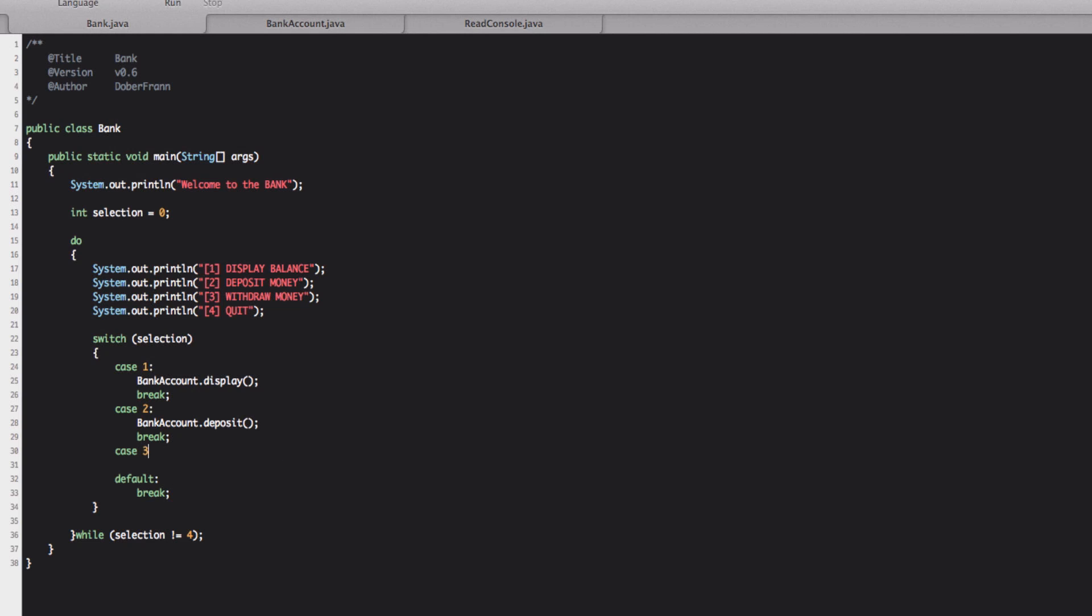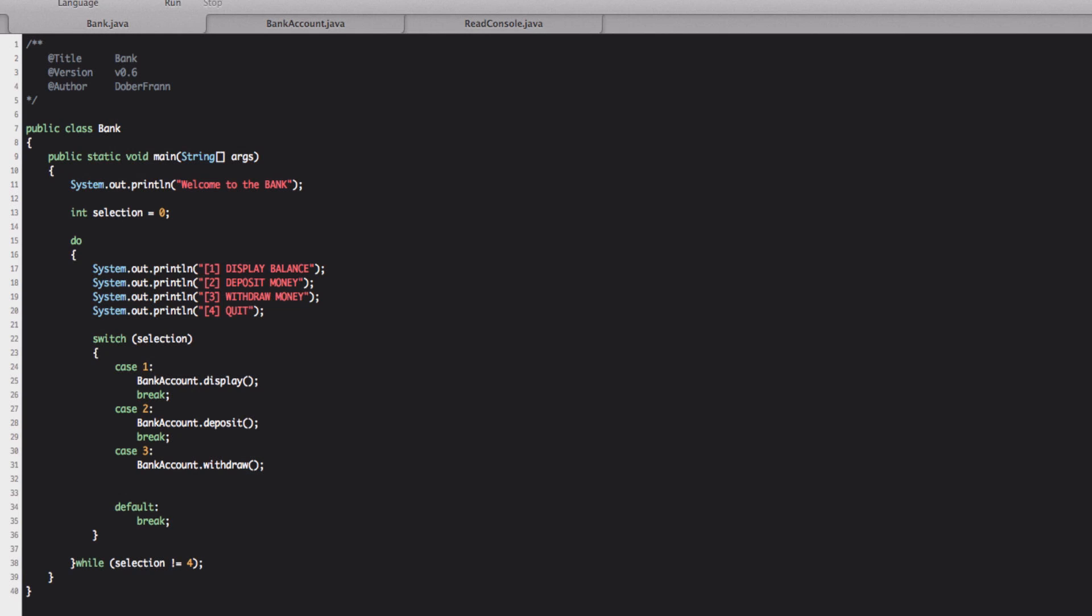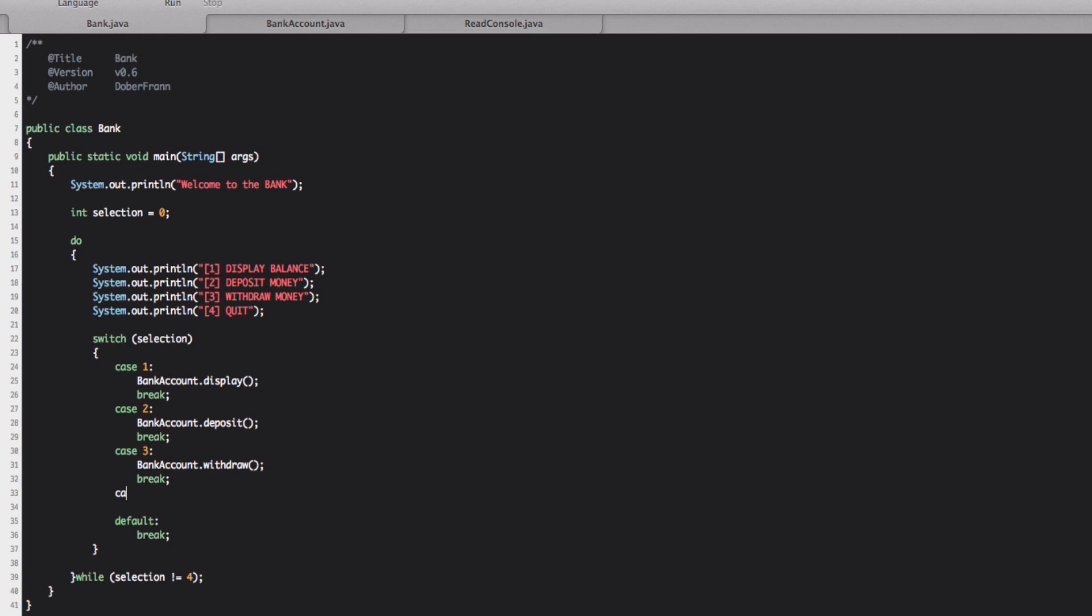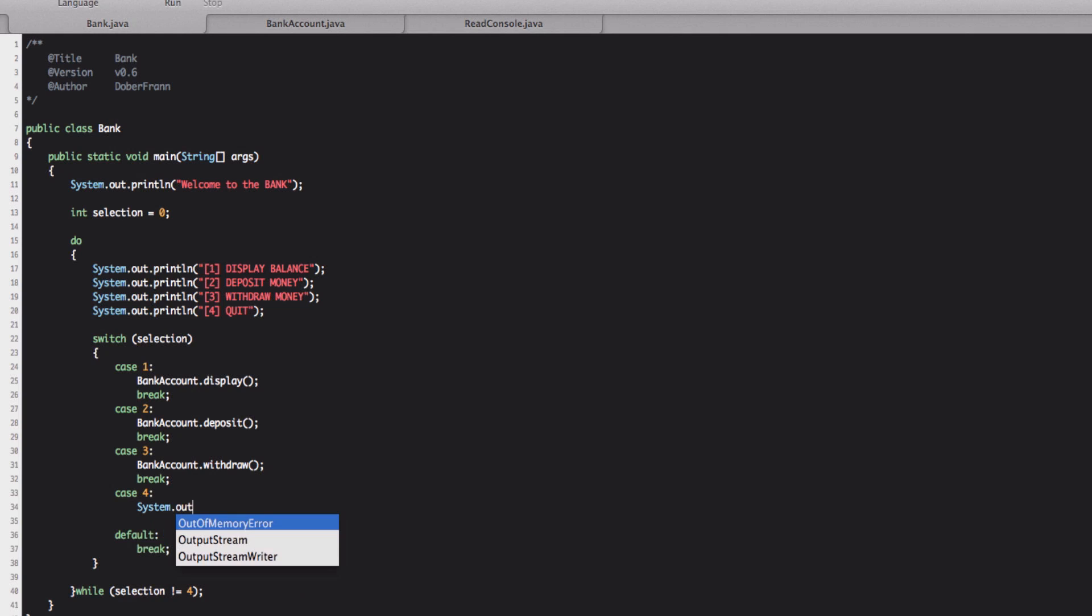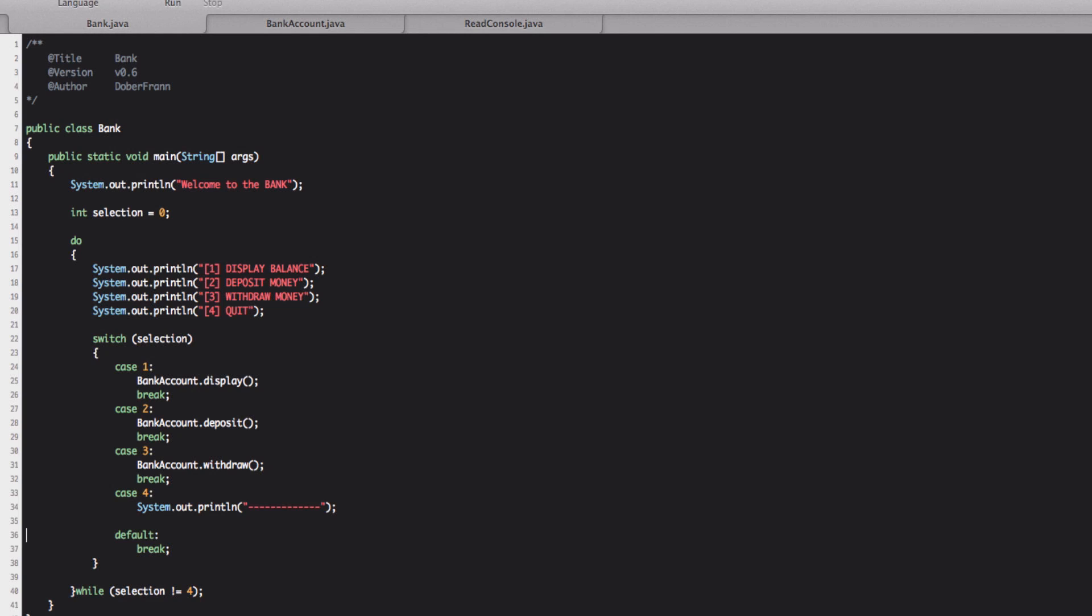And we continue also to get the other two. Case three is withdraw bank account dot withdraw. Break. And in here we do just a system dot out dot print line. And we put those lines that we had before so that we understand that the program terminated break.